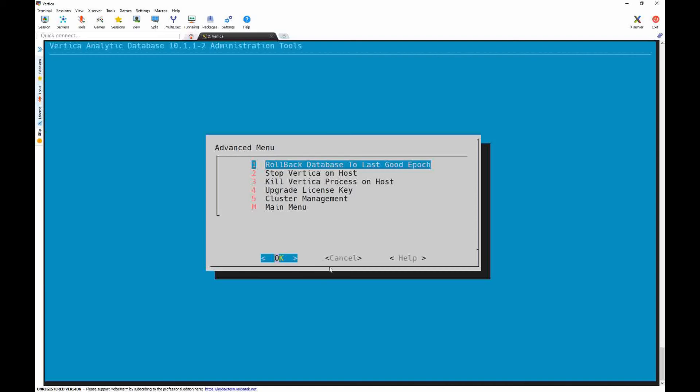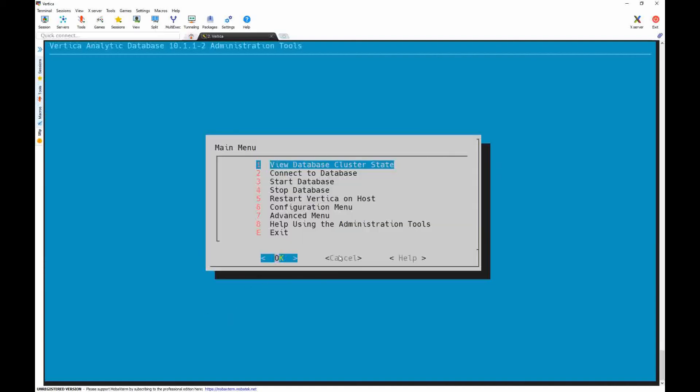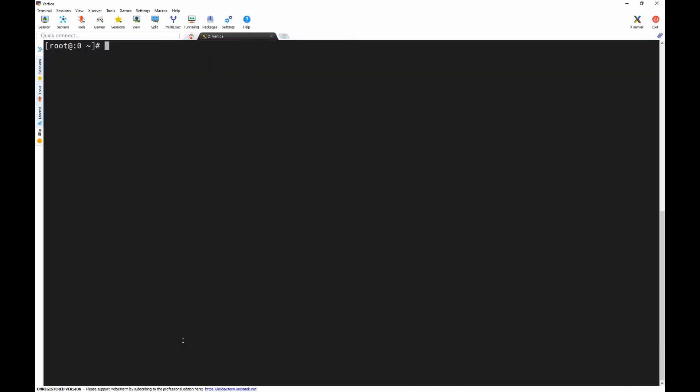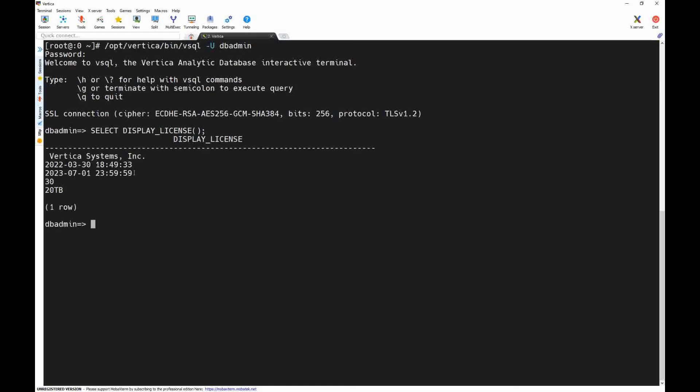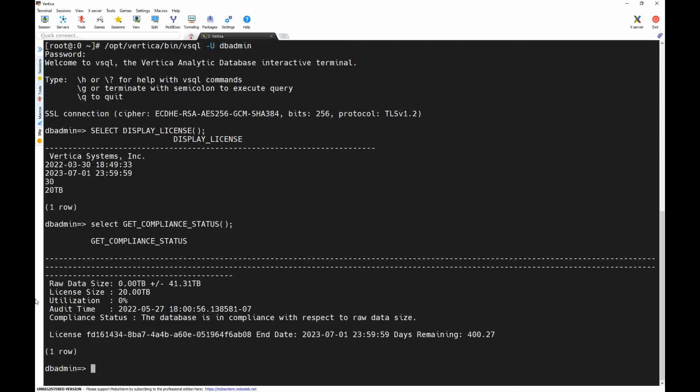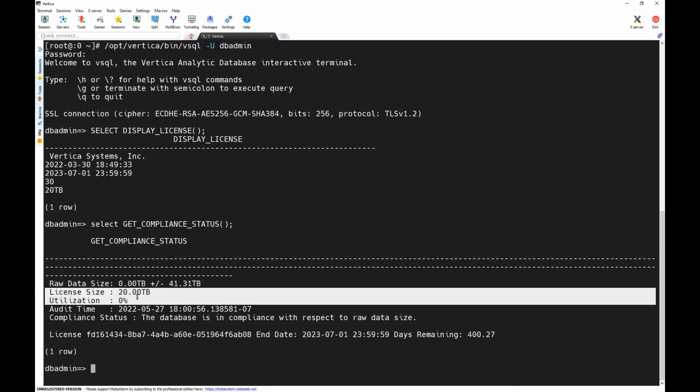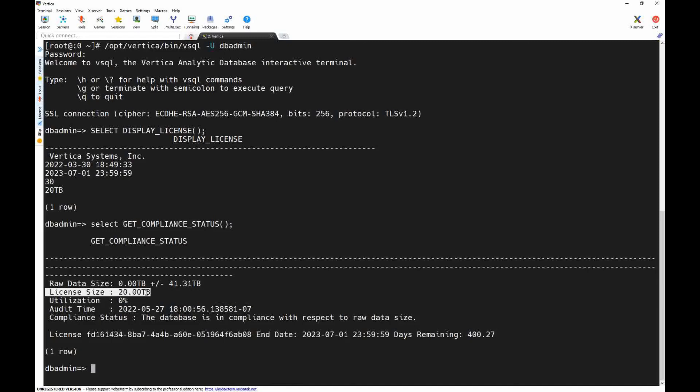Exit. And let's check also the installed license from VSQL. So we can see the license is different now. And also check the compliance. And the license size 20 terabyte. It was 1 terabyte.